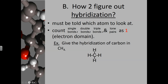The easiest way to figure out hybridization is to count how many electron domains — abbreviated ED — are around the central atom. You must first be told which atom to look at. Single bonds count as one electron domain, double bonds count as one electron domain, triple bonds count as one electron domain, and lone pairs also count as one electron domain.